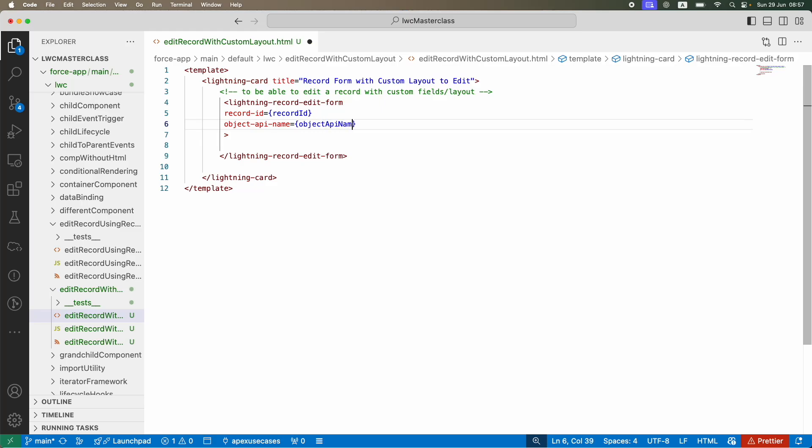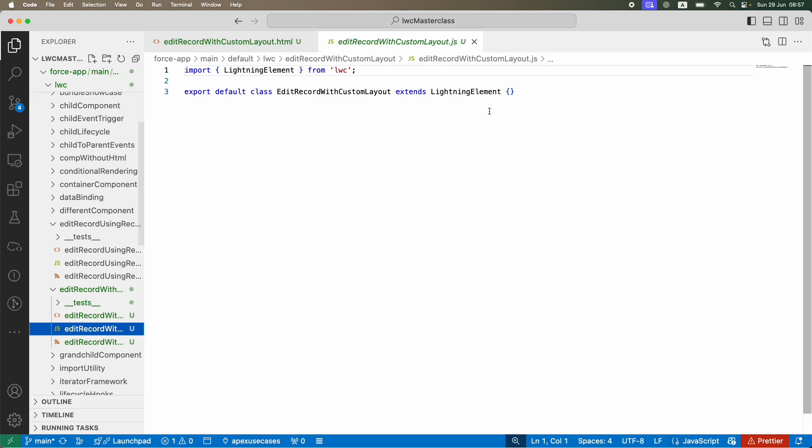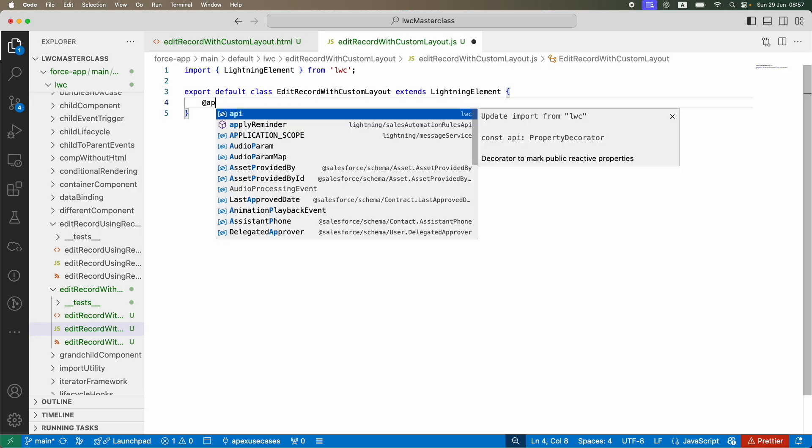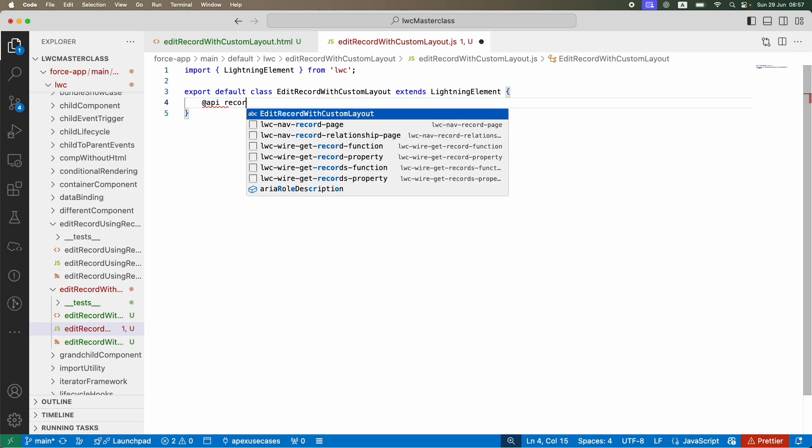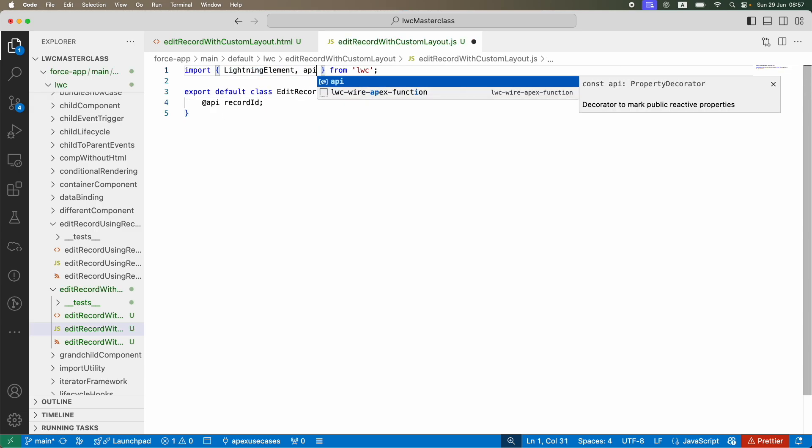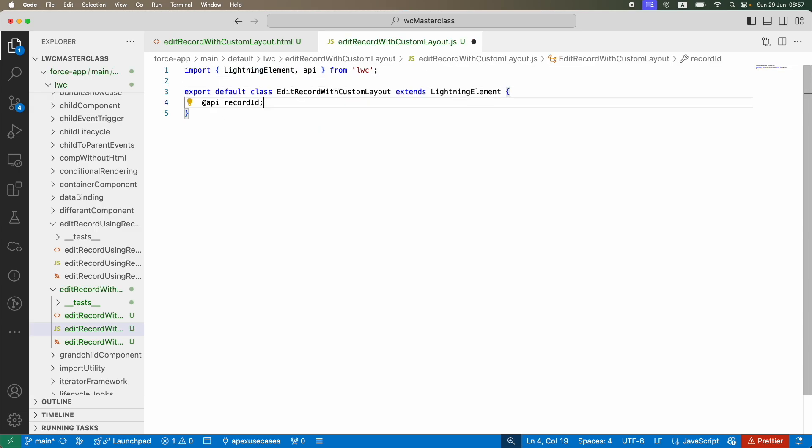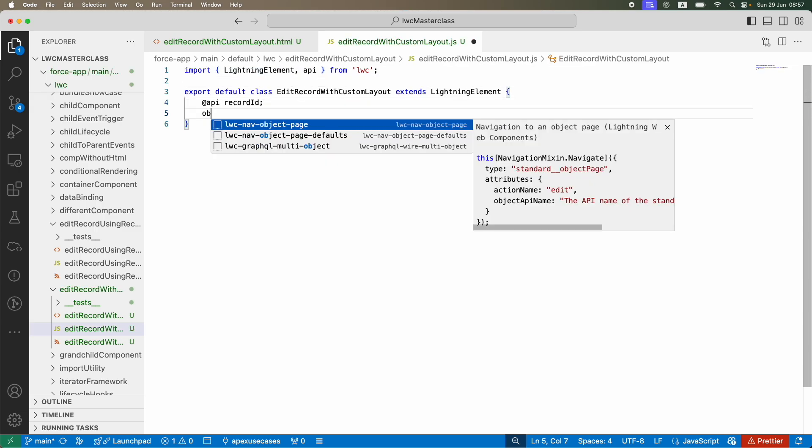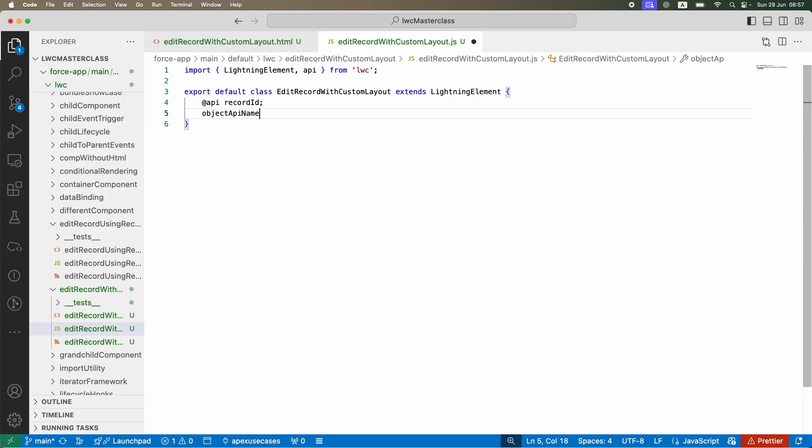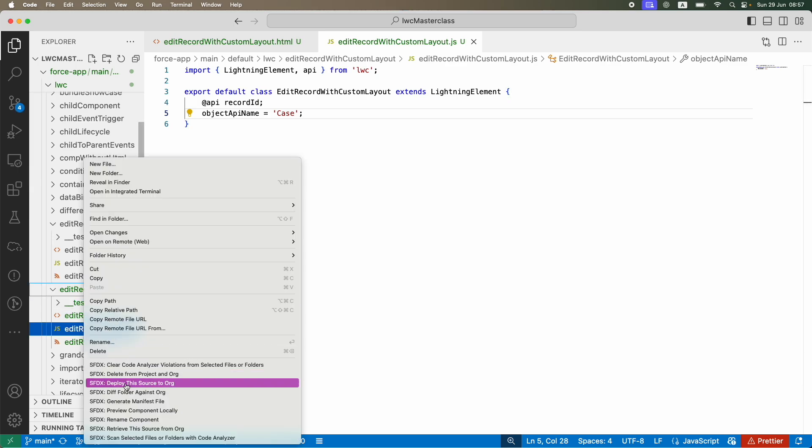The record ID is going to be the record ID I take from the URL, and the object API name I'll take from a variable. Before we jump further, I'll go ahead and define these two. You already know @api recordId is what we need. I'll import it very quickly. The second thing is objectApiName equals let's say 'Case'. So far so good, looks good. Let's deploy.